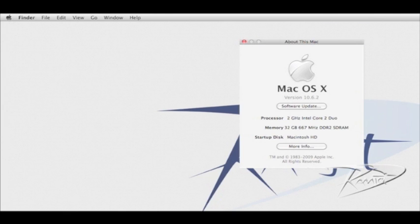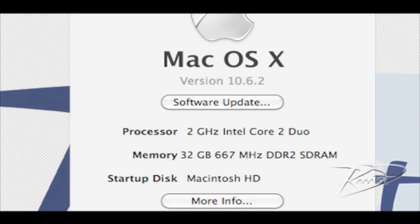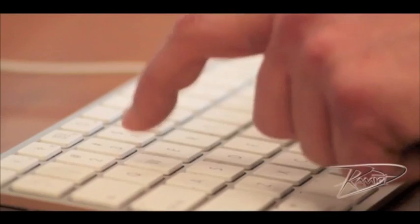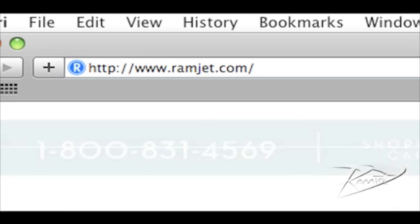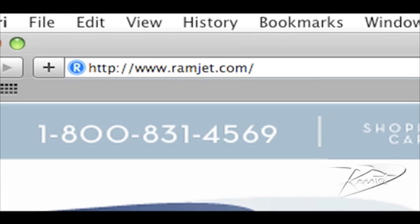It is common for Macs to be able to use more RAM than the system manual indicates. The system maximum can increase with new firmware updates or new versions of OSX. You can easily find the maximum RAM for your Mac at our website ramjet.com or by calling us at 1-800-831-4569.